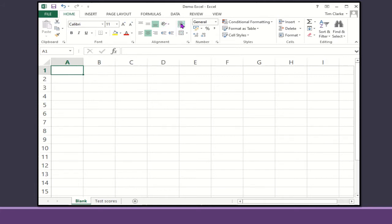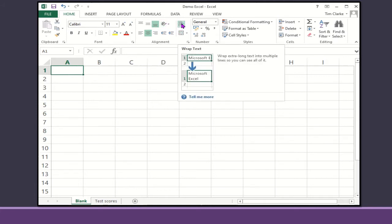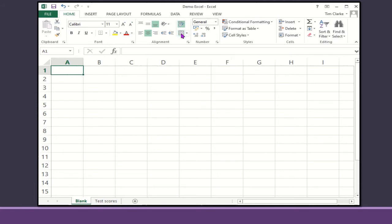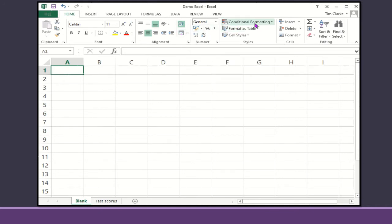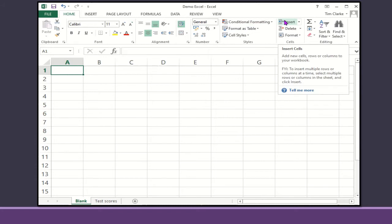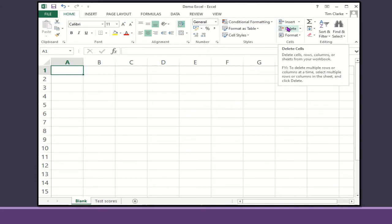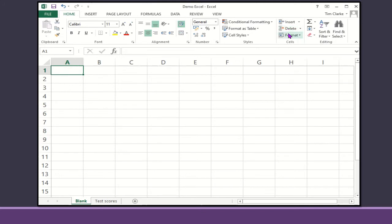You can also wrap the text so it fits within the cell, or if you want to join cells you can merge and center them. You're also able to insert new cells, rows, or columns, delete the same, and format them.